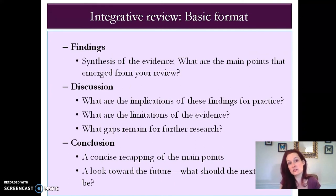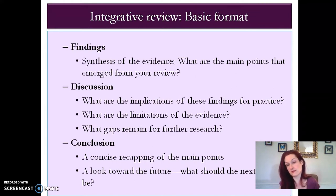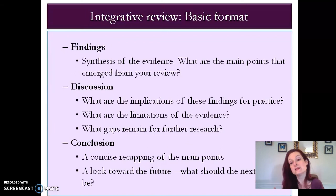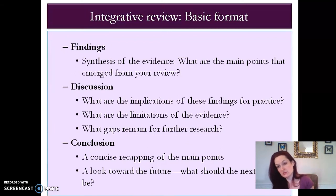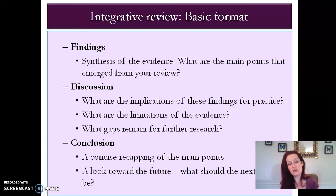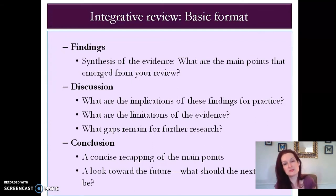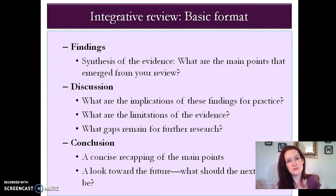Next comes your findings section, sometimes called your results section. This is where you put your synthesis of the available evidence — when you read all of these articles, what were the main points that emerged? What were the take-home messages? Then comes the discussion, where you get at the 'so what' question: why is this important, what do we do with this information? You analyze the findings: what are the implications for practice and for further research, and what are the limitations of the evidence? Are there common flaws, problems with methods, sampling, or interpretation of data?